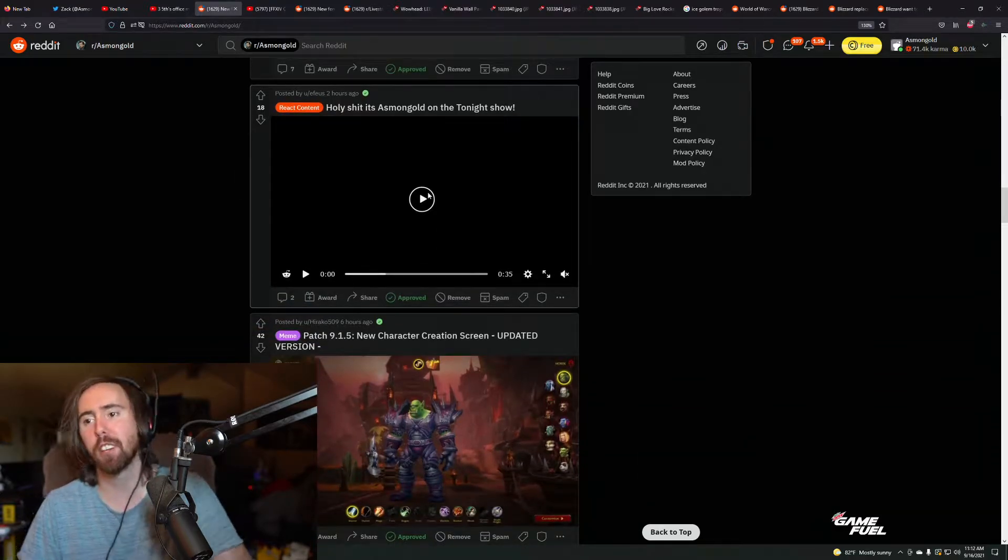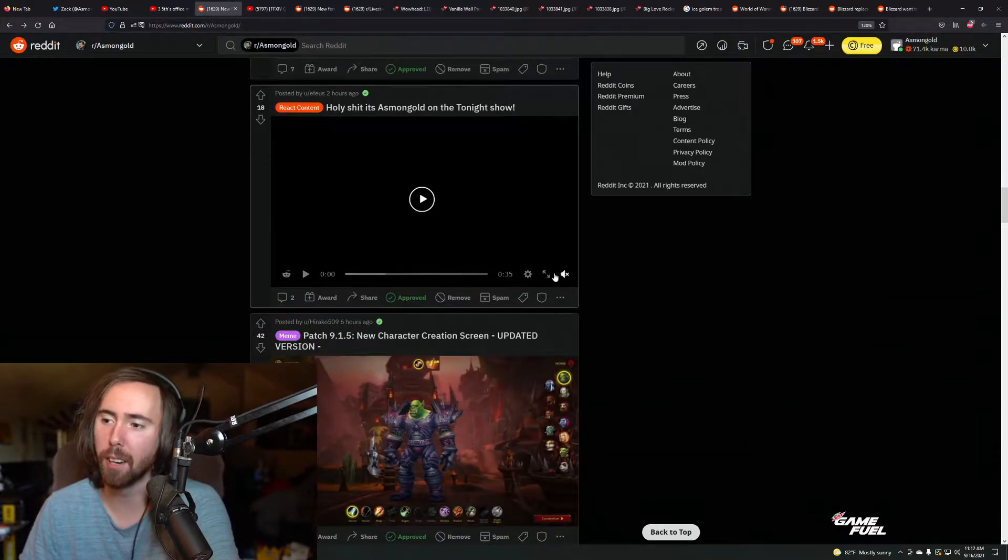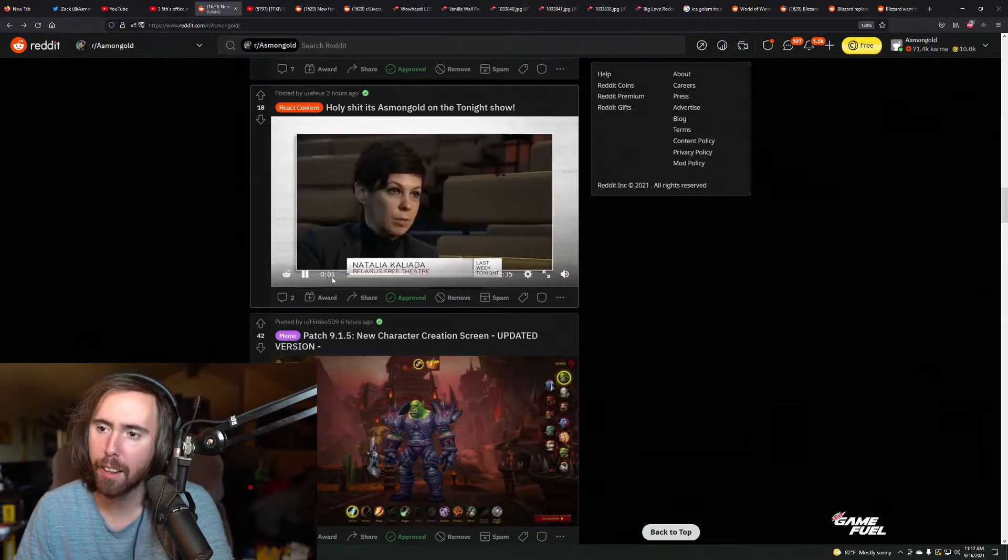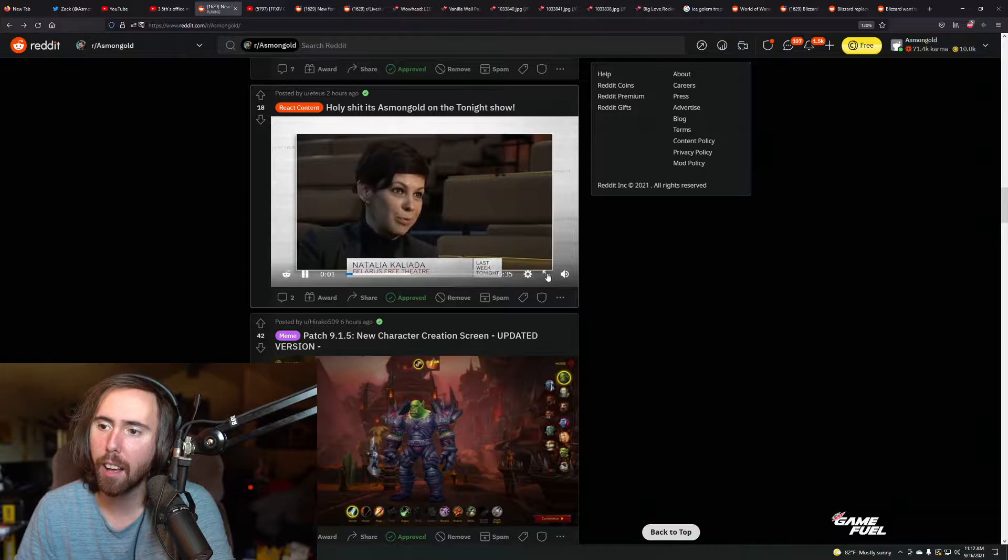Holy shit, Asmongold is on the Tonight Show. No, I'm not. Yes, it's true.